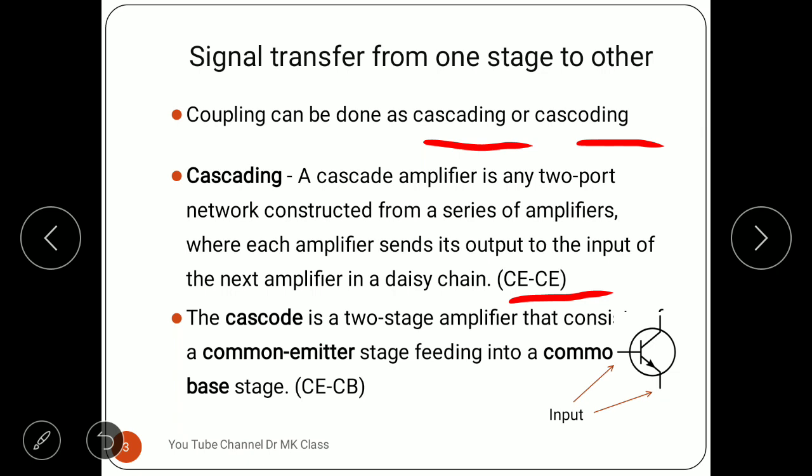The other configuration is called cascoding. Cascoding is also a two-stage amplifier, but the first stage is common emitter (CE) and the second stage is common base (CB). So CE and CB are used together. This configuration is used for specific benefits, which we will study further.